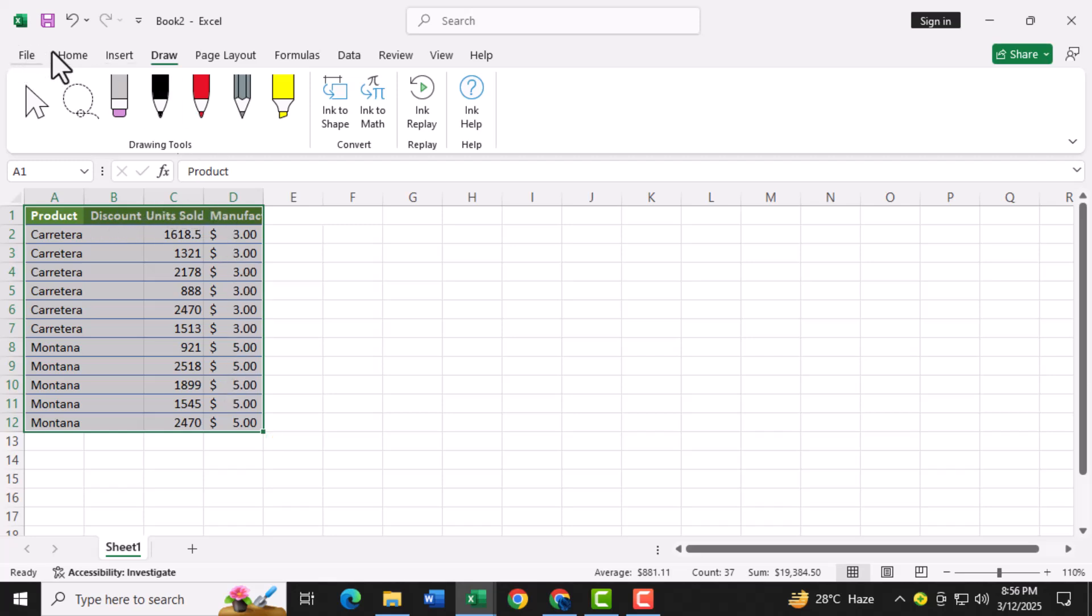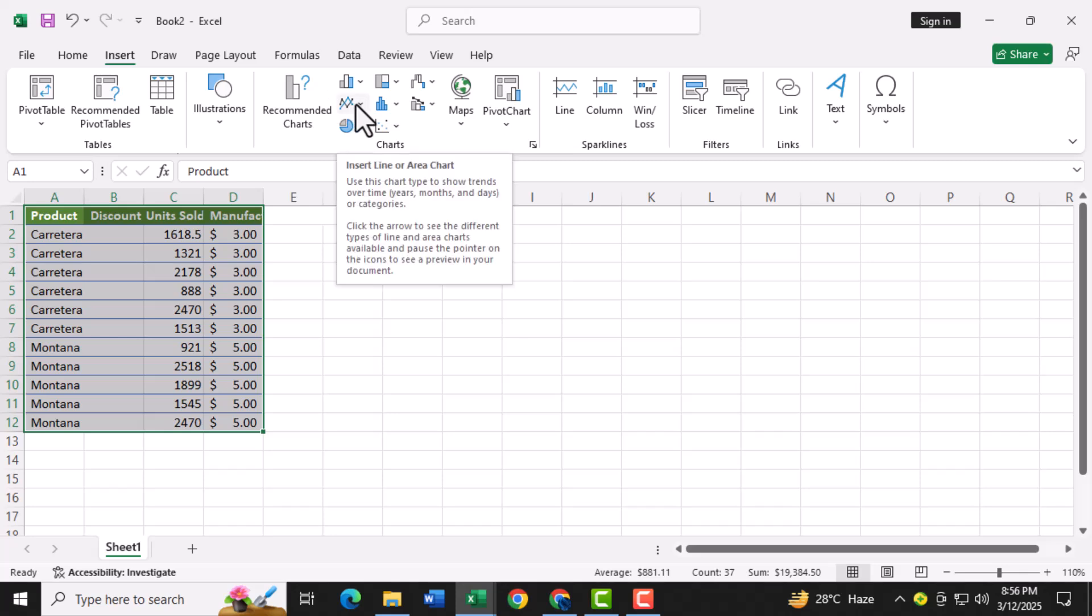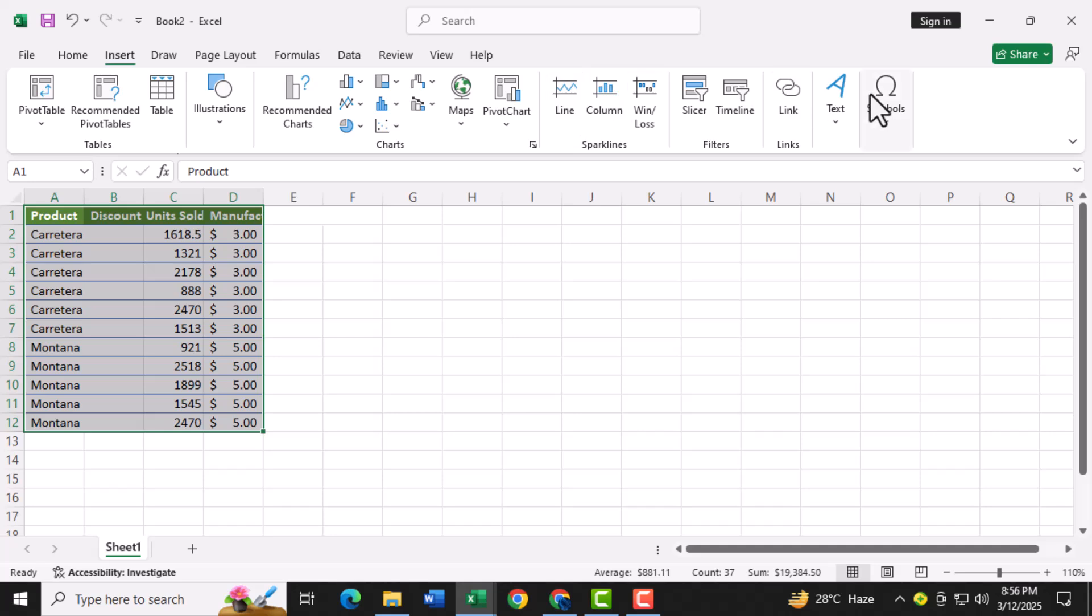Step two, next click on the insert tab in the ribbon at the top of the Excel window. This is where you'll find all the tools for creating charts and graphs.